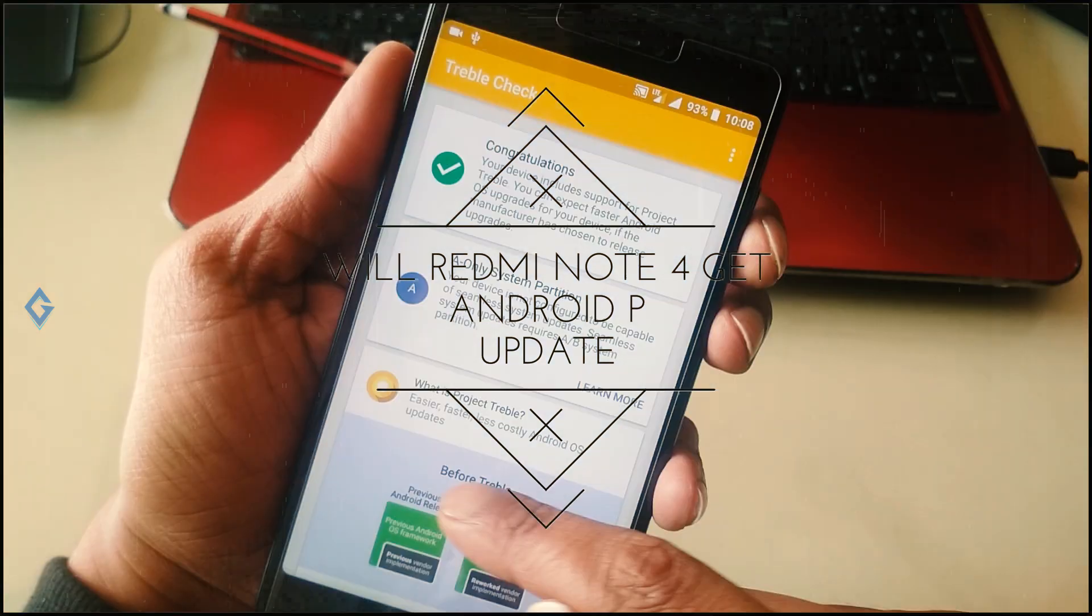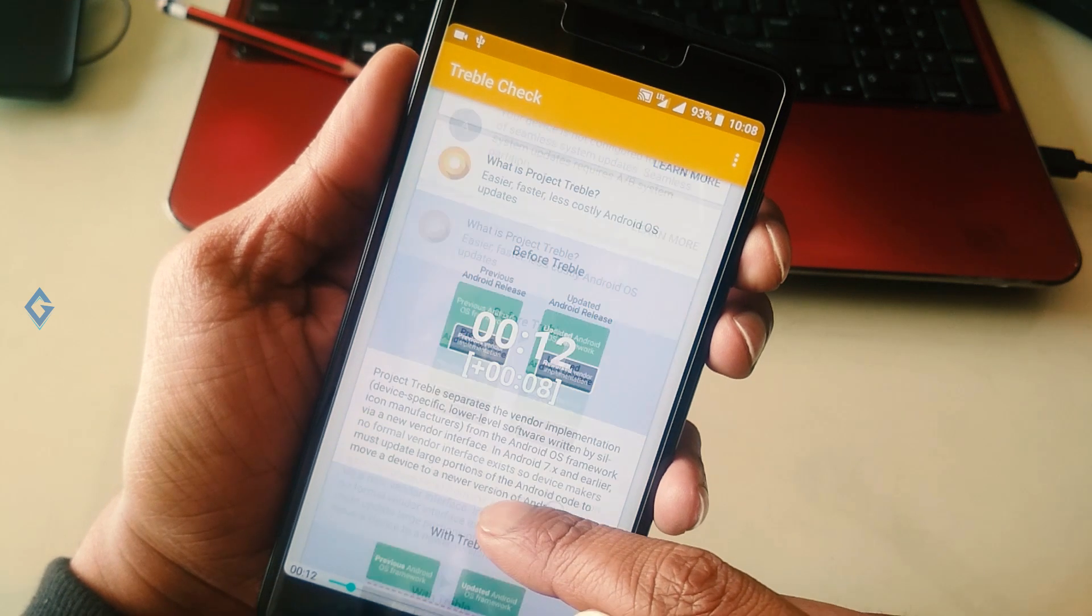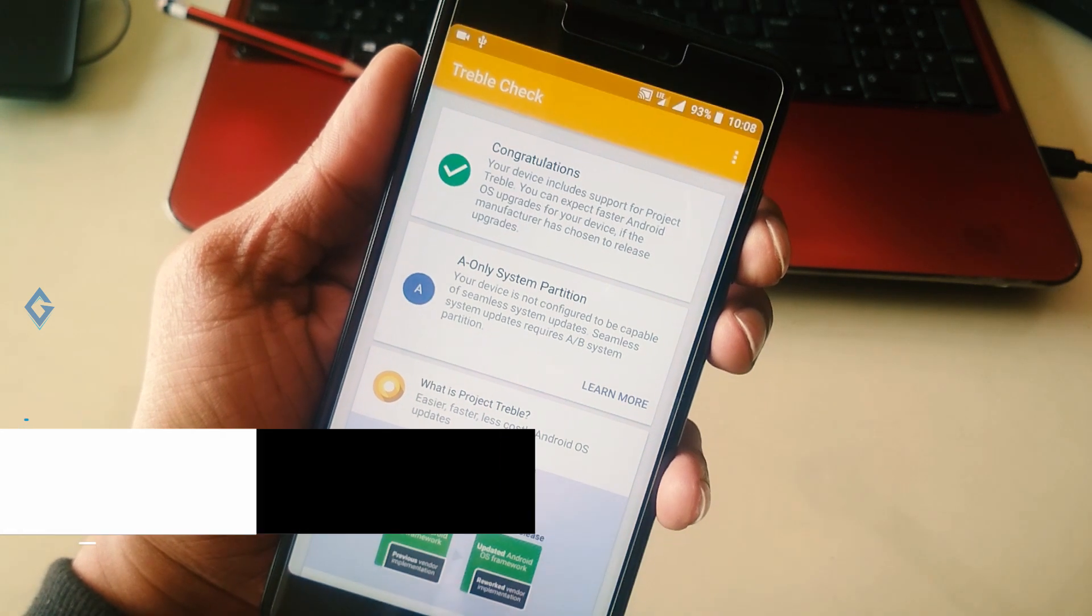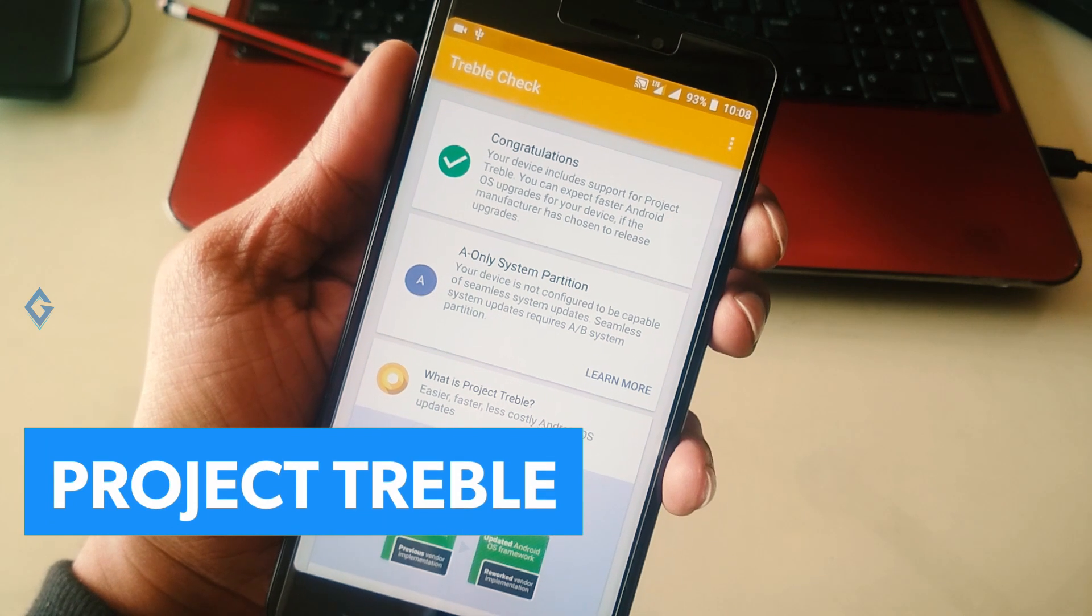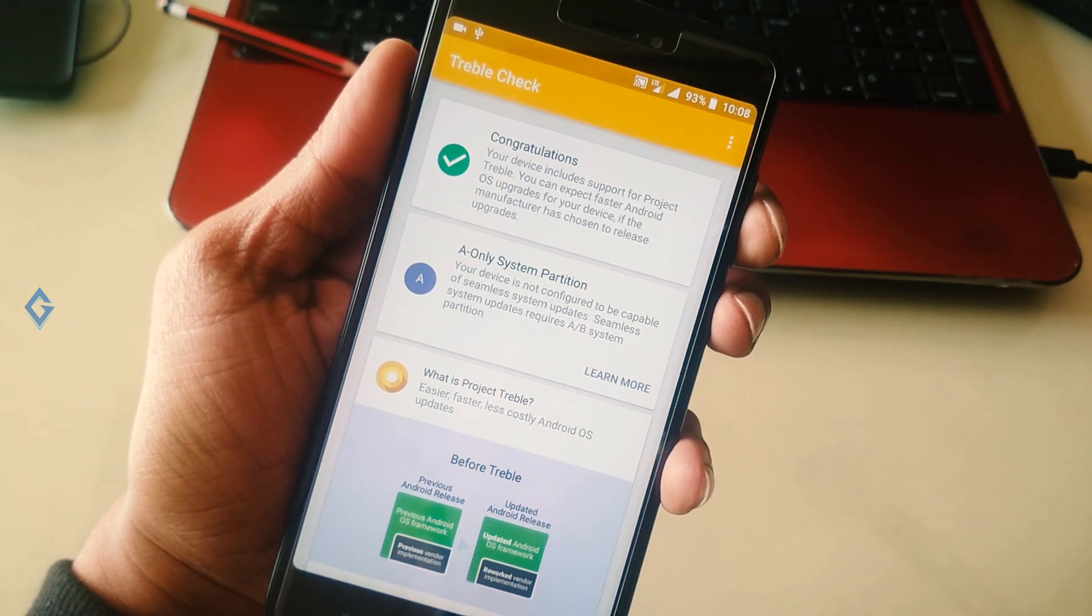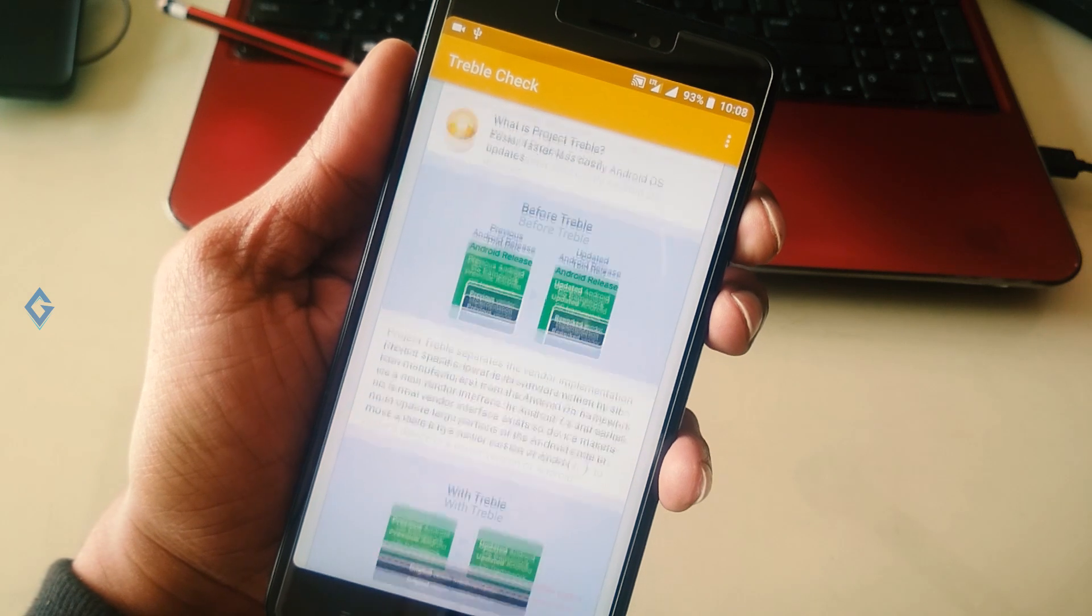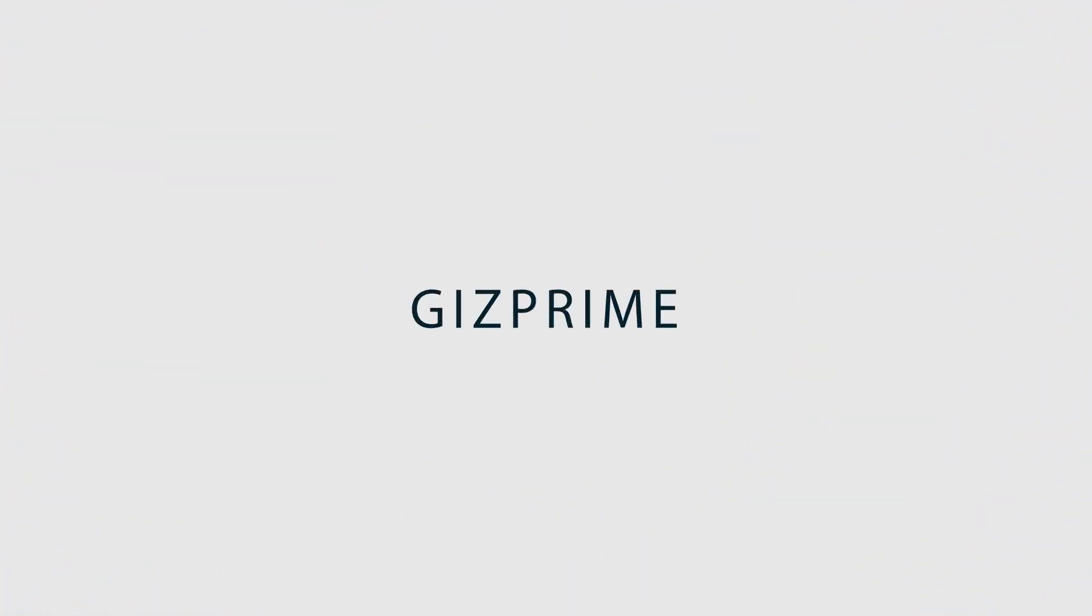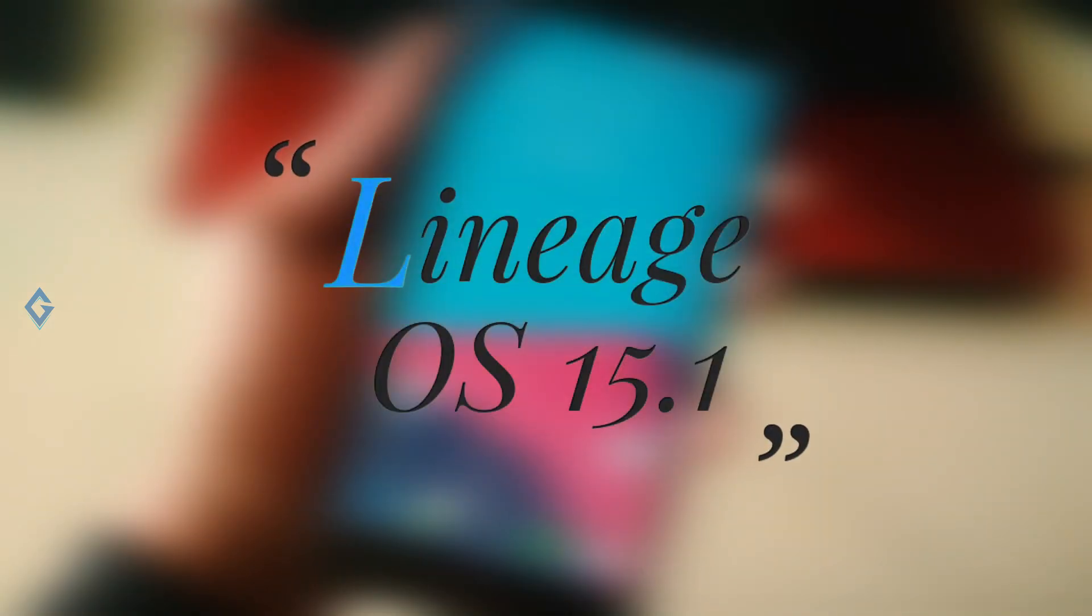Via custom recovery, all these things will be possible due to Google Treble project. Let's talk more about Google Treble project and LineageOS 15.1 which is based on Android Oreo 8.1 and supports Treble project. This is the first look of this ROM and it's working